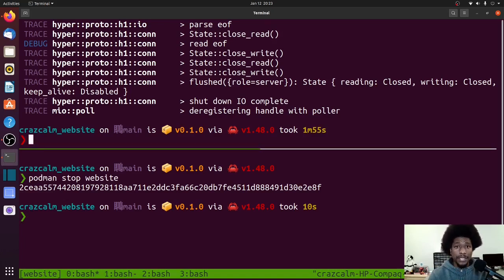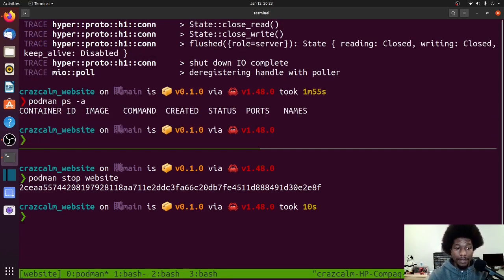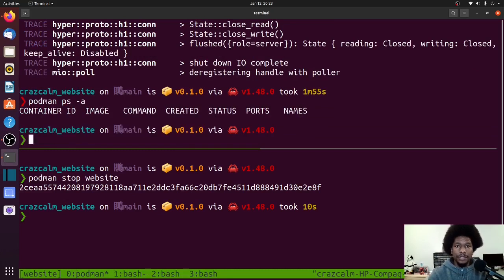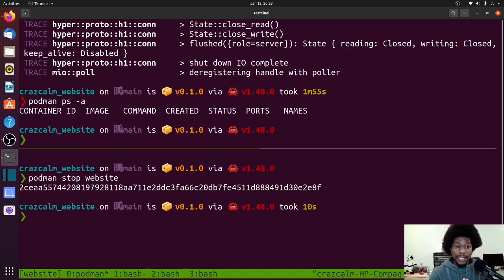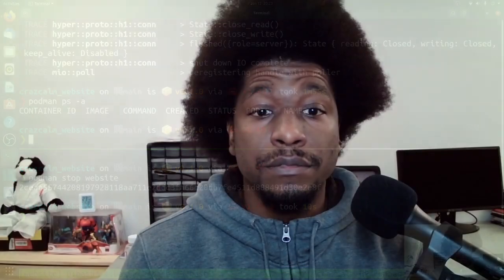And true to the --rm, if we did podman ps -a for all, and this command shows you all of the containers that you have, you can see that the container website is not here because it was destroyed once it was stopped.